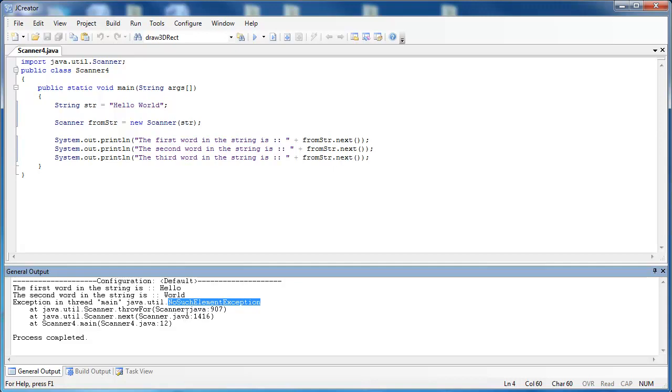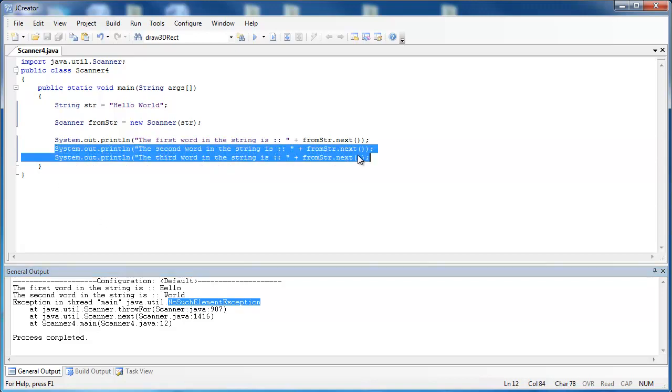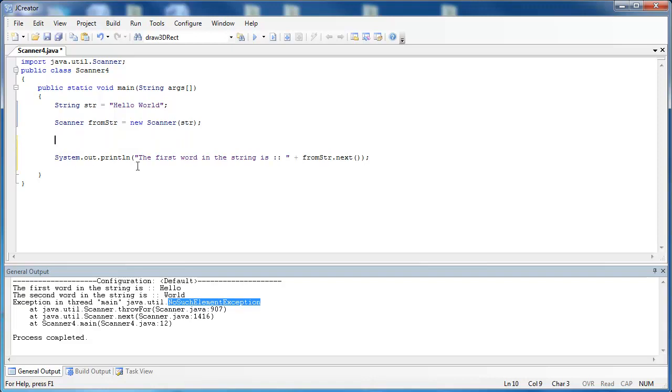An easy way to get around this is to use a while loop and some helpful methods of the Scanner class. So I'm going to delete these two lines, and I am going to tell the user what I'm about to print out, and what I'm about to print out are the words inside of the string.